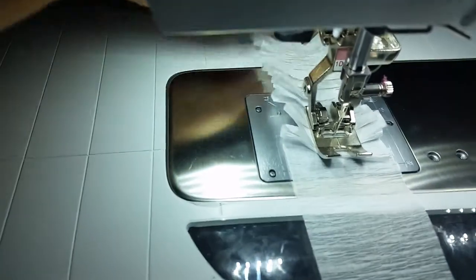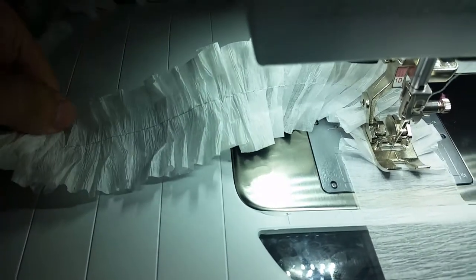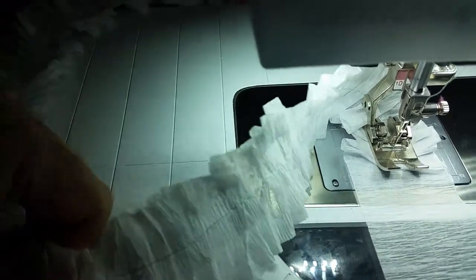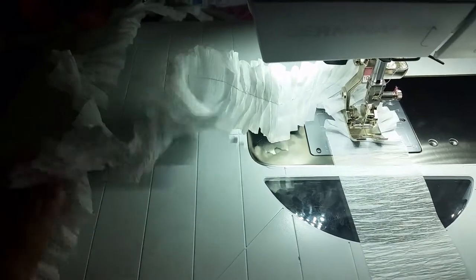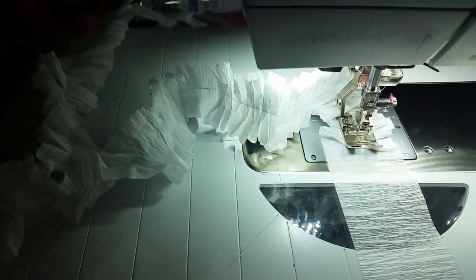And as you can see, that ruffles the crepe paper right up. And I have lots and lots of nice fun ruffly crepe paper.